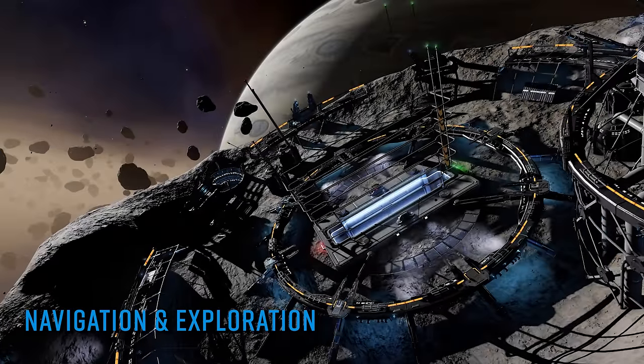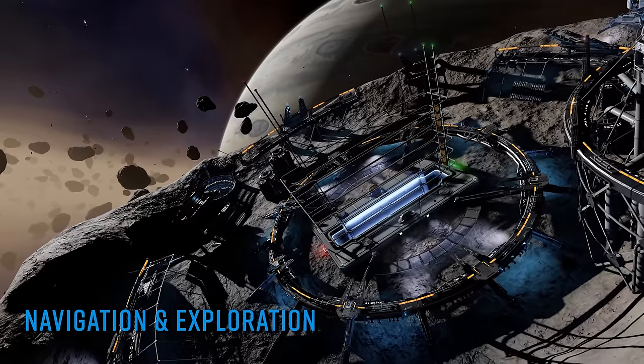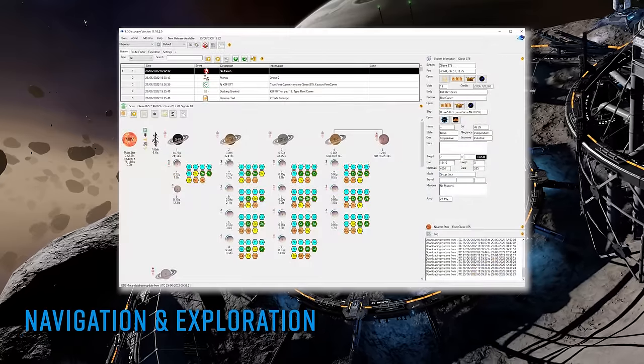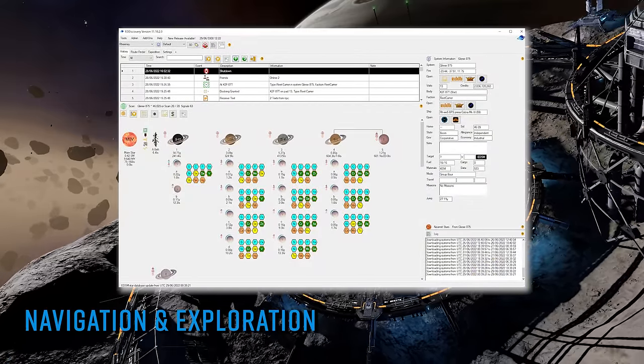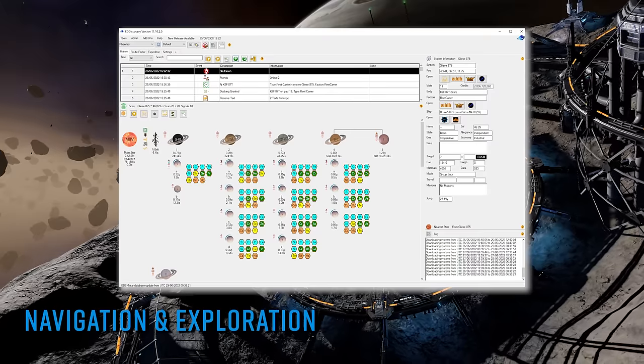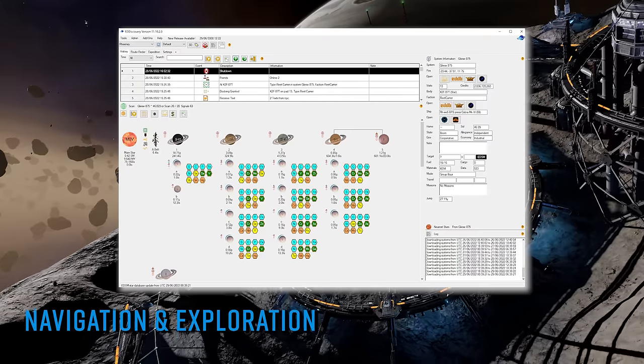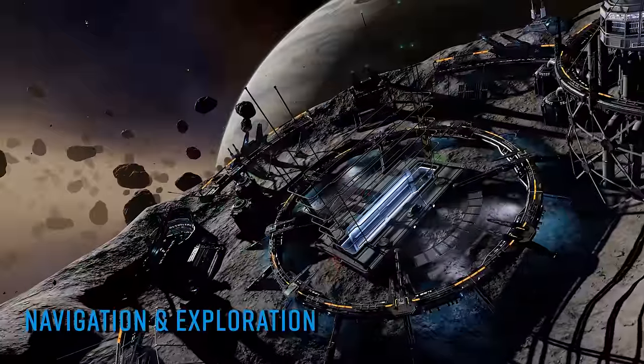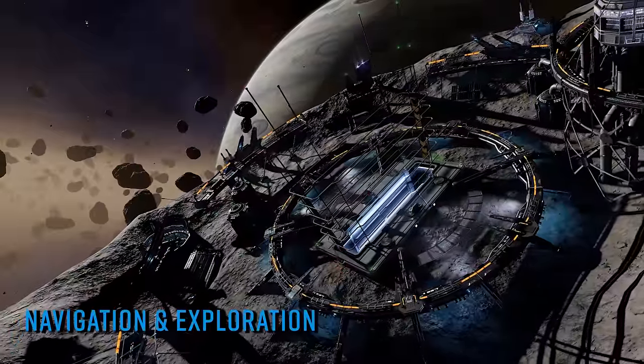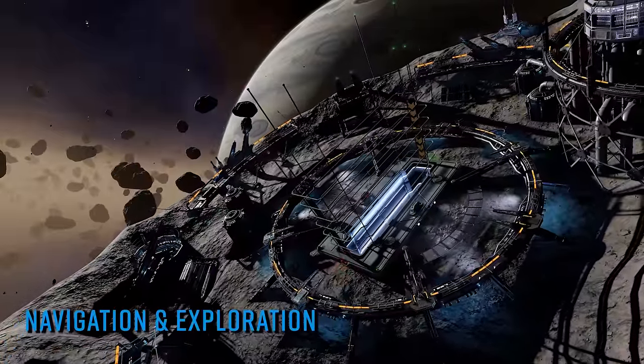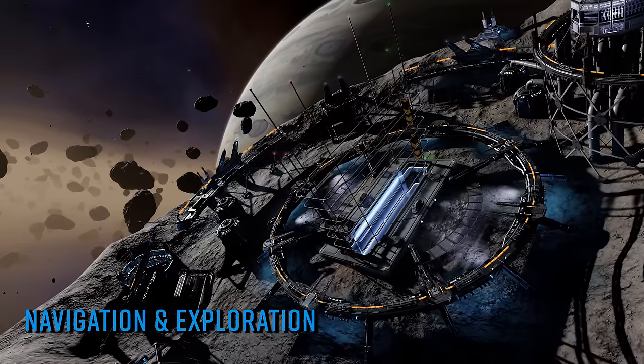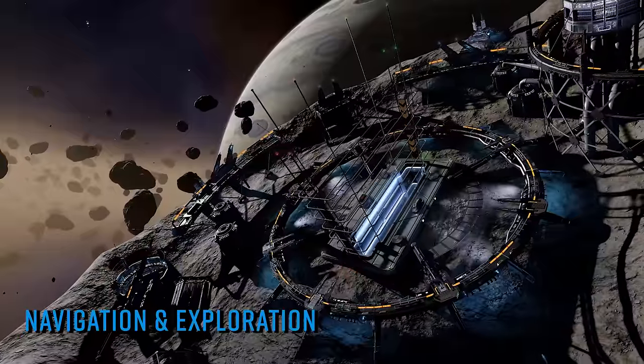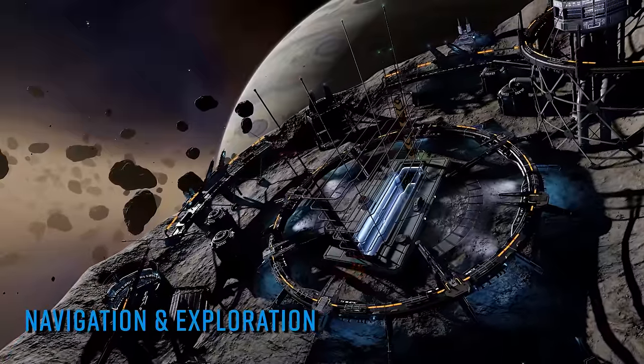ED Discovery is an incredibly deep companion application to Elite's gameplay that gives you complete access to the journal files that Elite writes to your PC, tracking almost every single action or event in the game as you play. It contains over 50 panels of available information that cover all aspects of Elite's gameplay, from trading, combat, mining, exploration, on-foot gameplay, and engineering. It's incredibly useful for tracking where you've been, what you've done, and what crossed your path while you were there.